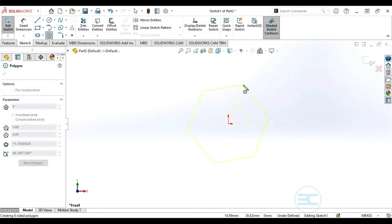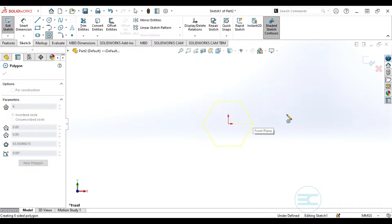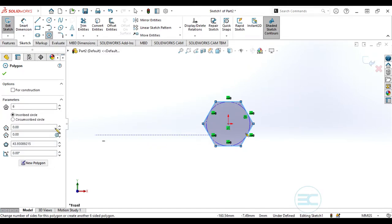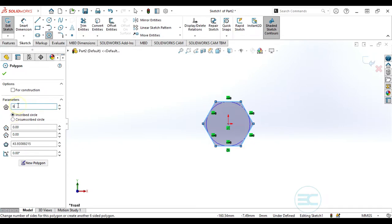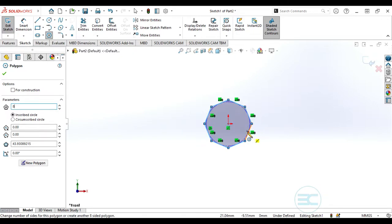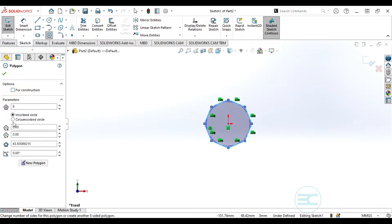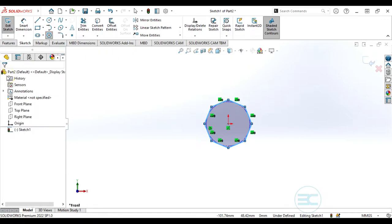Go ahead and select the polygon command. In the property manager you can see the number of sides selected, but you can change this later. You'll notice our circle is circumscribed — you can change that to inscribed circle. You can also change the sides to eight-sided, which is called a heptagon. You can check this as construction geometry, but we'll leave that unchecked for now. Close the property manager.